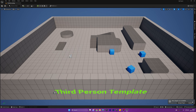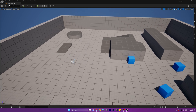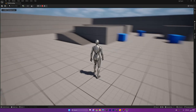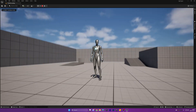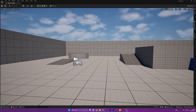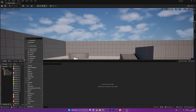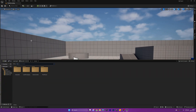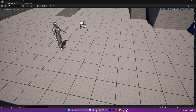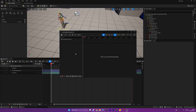Here we are inside of Unreal Engine and I've just loaded up the third person template map. I have made no changes to this map, it's just the default template. We need to go into the content folder and open up all content, characters, mannequins, rigs, and then it's going to be the CR mannequin and we're just going to drag it into the map.